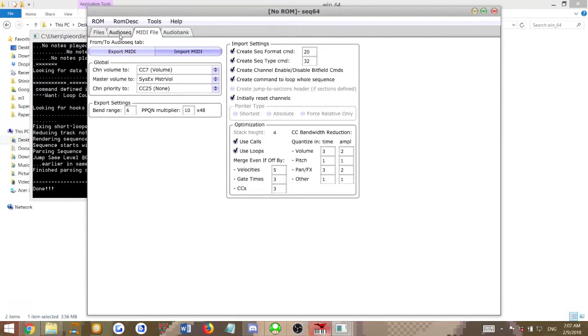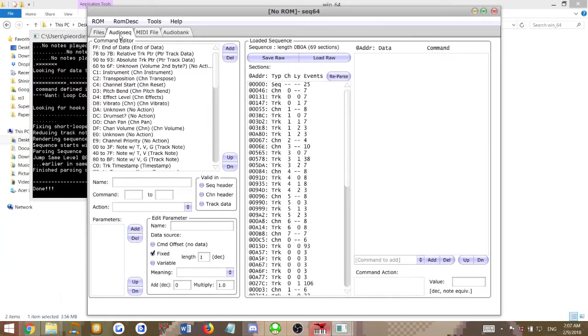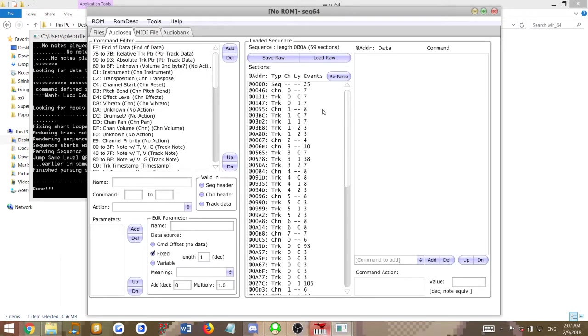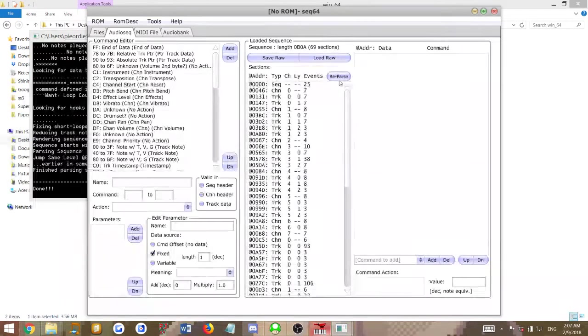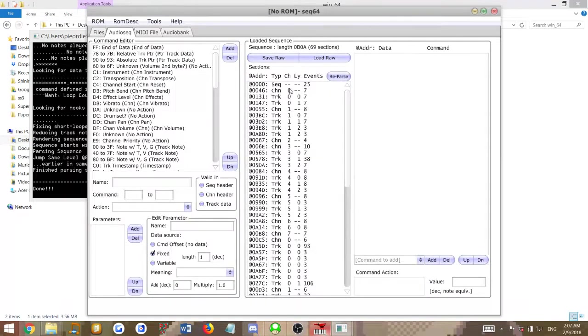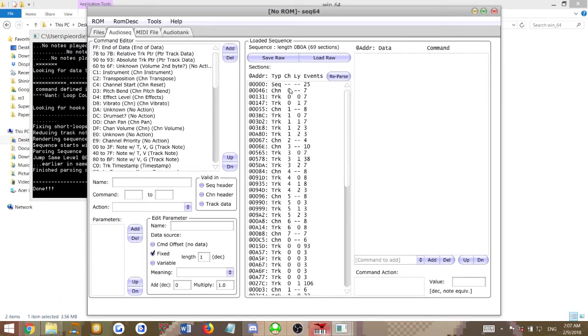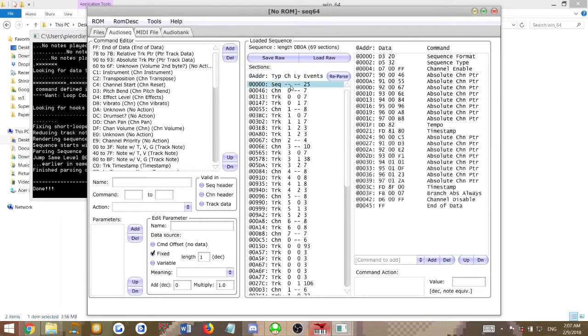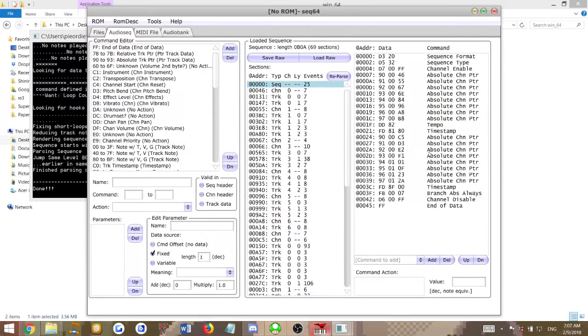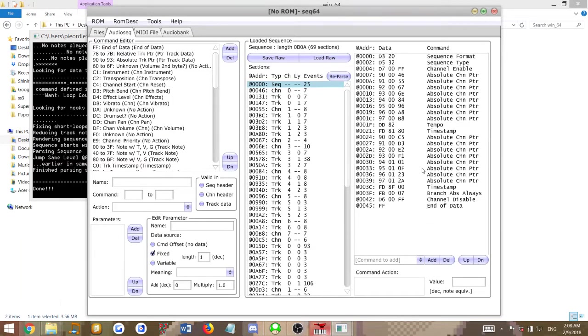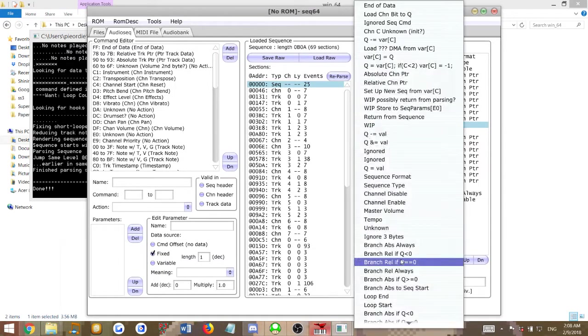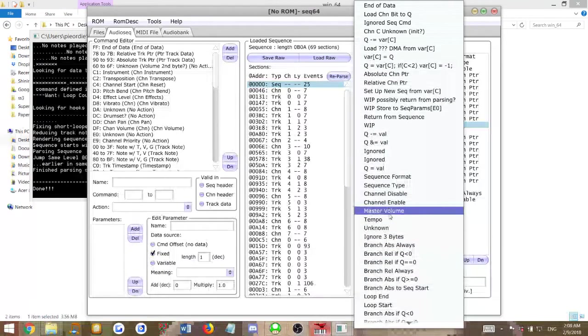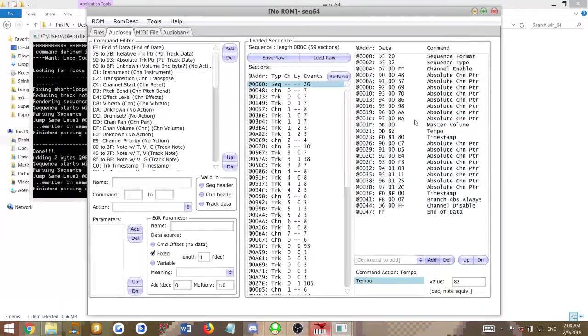Then you go to the Audio Seek tab. Here's where you can see all of the commands in your song. Right here we have the header track and then all of the rest of the regular channels, as well as the notes and stuff. The very first thing you want to do is go into your header track. If you don't see a master volume command, you'll have to add one in.